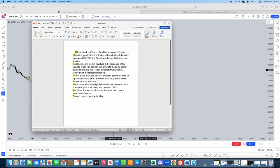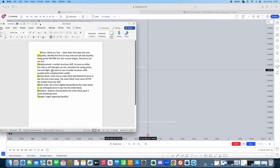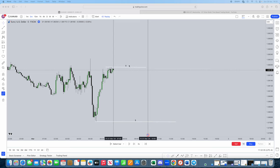Now, step three, displacement plus market structure shift. As soon as either buy side or sell side gets run out, annotate the swing points, lows and highs. And we want to see a market structure shift coupled with a displacement candle. So, firstly, 7am session comes. Now, we actually have to wait to see what liquidity actually gets taken, whether that's buy side or sell side.